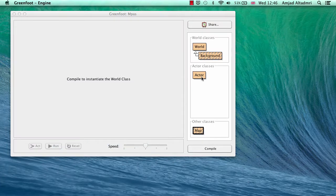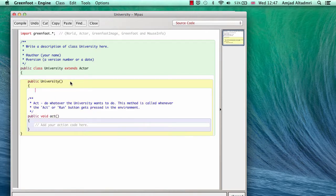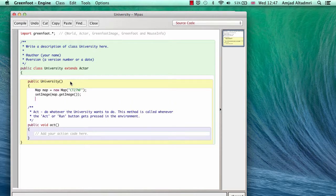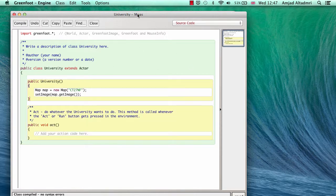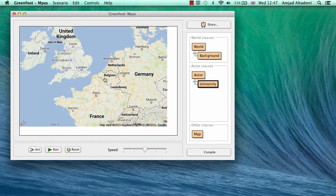I'll create an actor — let's call it 'university'. In the constructor, I'll write: Map mapObject = new Map, and pass the postcode of the School of Computing at the University of Kent, which is CT2 7NF. To use this map object, I call setImage — the actor method that assigns an image — and pass the image retrieved from the map object using getImage.